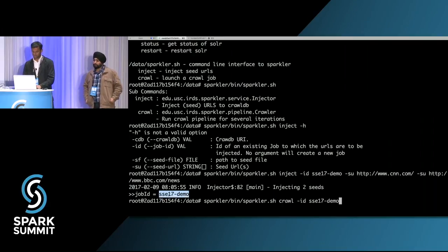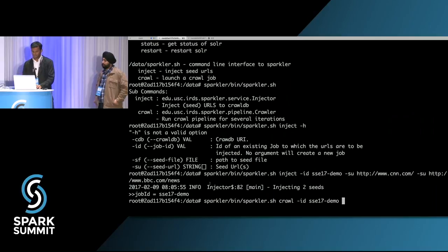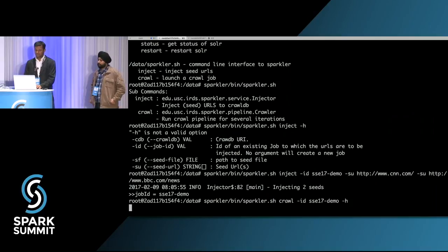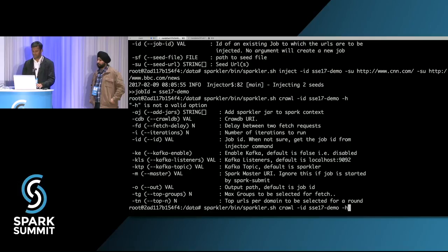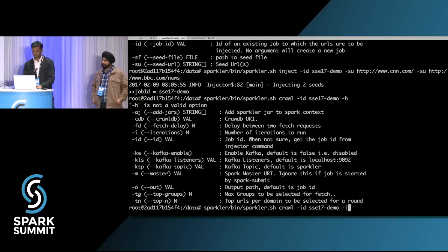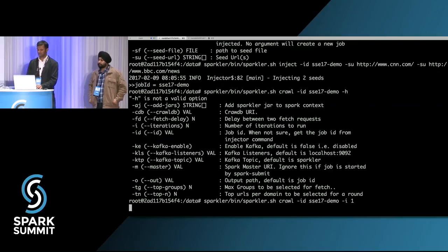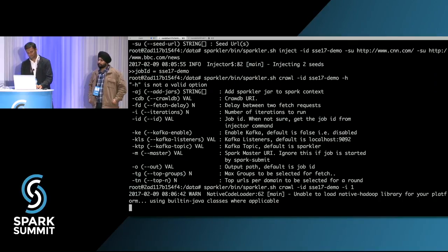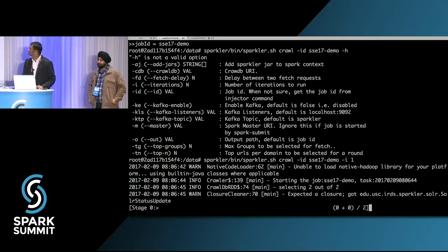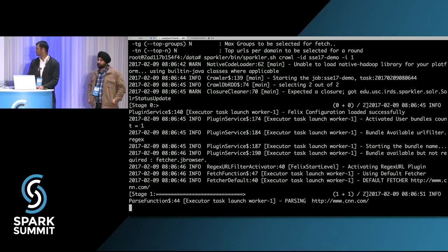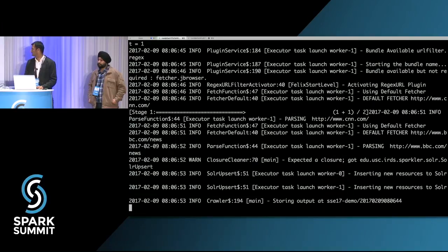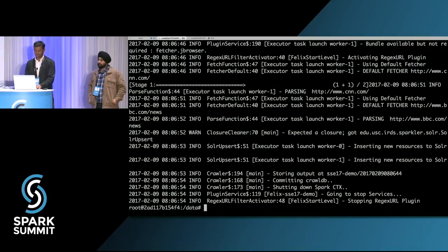Let's run a crawl. We need to specify the job ID — this is the job ID. It can take a bunch of parameters but assumes defaults for most. Let's specify one iteration, which is the default. Since there were two different hosts, it found two partitions and is fetching — and it's done.